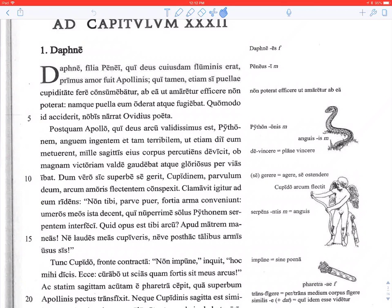Quomodo id acciderit nobis narrat Ovidius poeta: the poet Ovid tells us how it happened. Acciderit is a perfect subjunctive — notice the -erit — in the indirect question here. Postquam Apollo, qui deus arcu validissimus est, who is the strongest god with a bow, Pythonem anguem ingentem et tam terribilem — after he conquered the Python, a snake huge and so terrible.